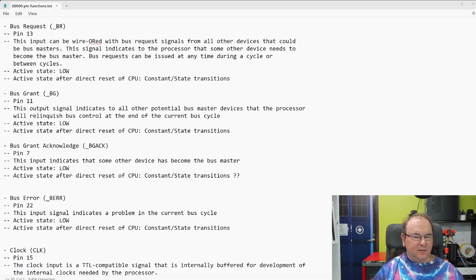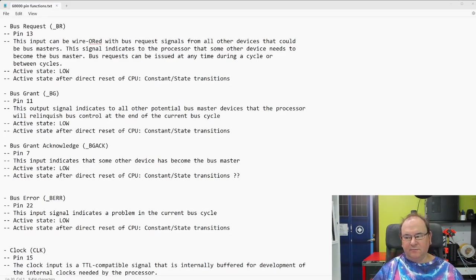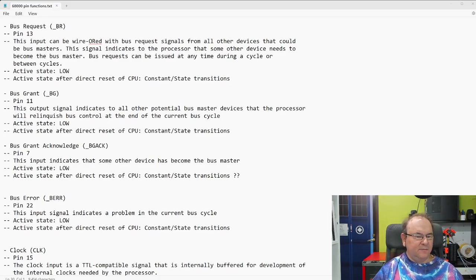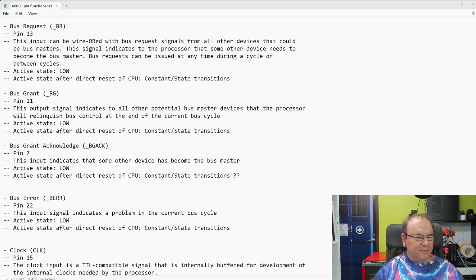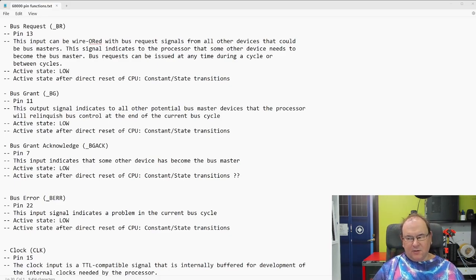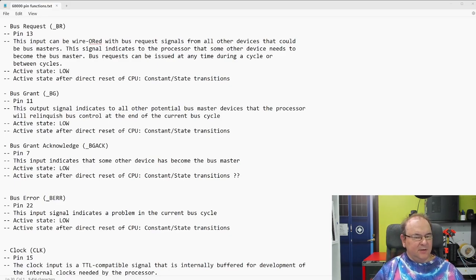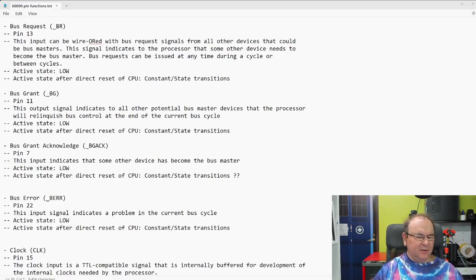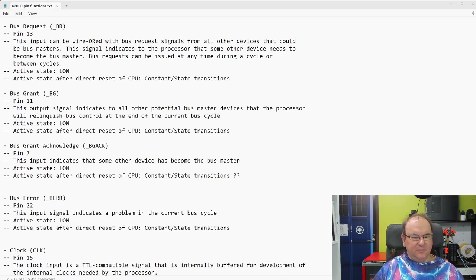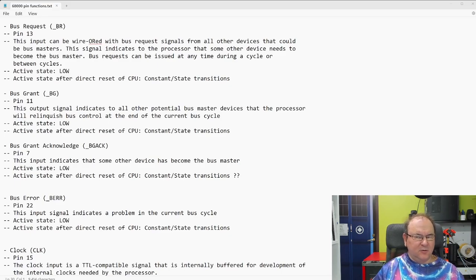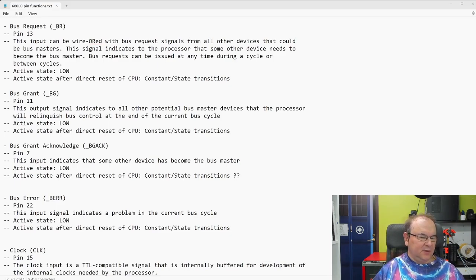So, here it has these a bus request pin, so an external chip can request to have access to the bus. And then, after a while, a bus grant will be issued, so that pin activates. And this, when we're talking activation, then you need to look at the documentation and see what is active, you know, is it usually logical one, but it can also be zero, so you have to be a bit careful with that.